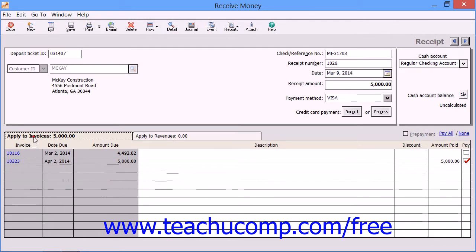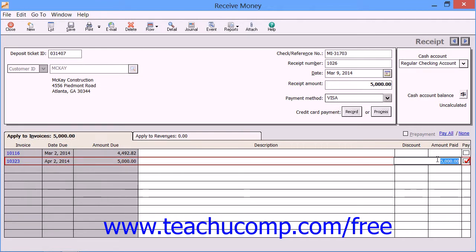You would choose the Apply to Invoices tab to receive payments against open customer invoices. Note that this tab will automatically appear with customers that have one or more open invoices. On this tab, you will see the invoice, the due date, and the amount due. You can enter a description for each invoice in the Description field if desired. If the customer qualifies for a discount, the discount amount will also be displayed here as well, and you can change it if needed. You can also enter the amount paid on an invoice for partial payments, or you can simply check the Pay checkbox to take the full amount due.